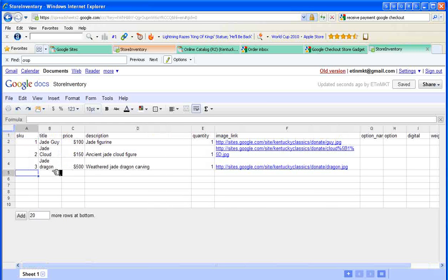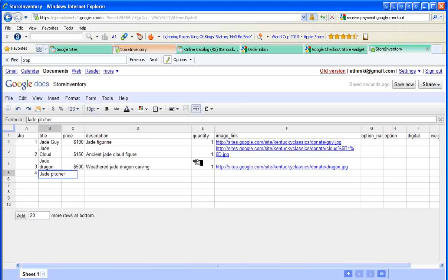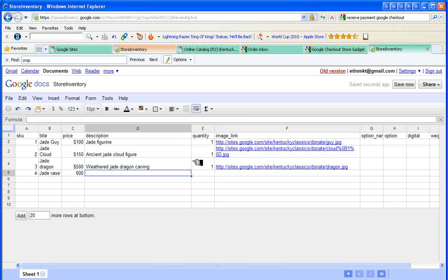Now let me add a new item to show you how that works. I simply put it in. The one I have left to do is a jade vase. I really like this so I'm going to price it at $600.